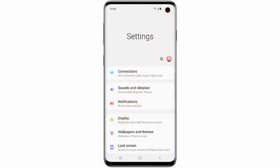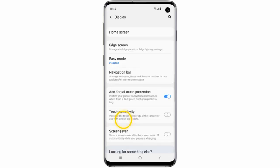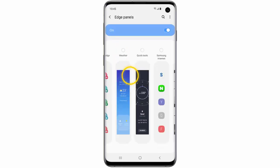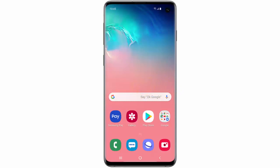Tap Display, scroll down and tap Edge Screen, then tap Edge Panels. Choose the panels you wish to use.